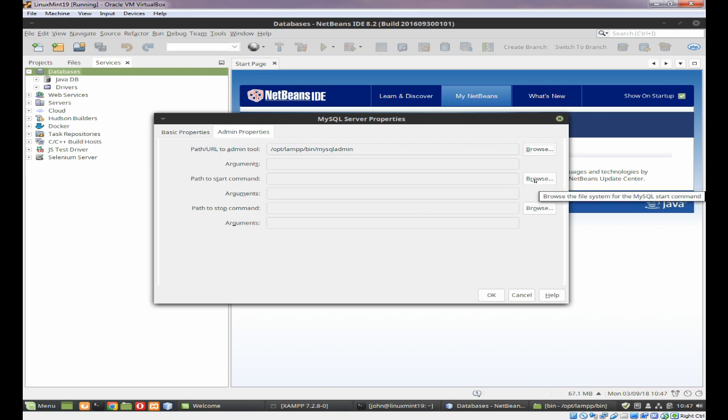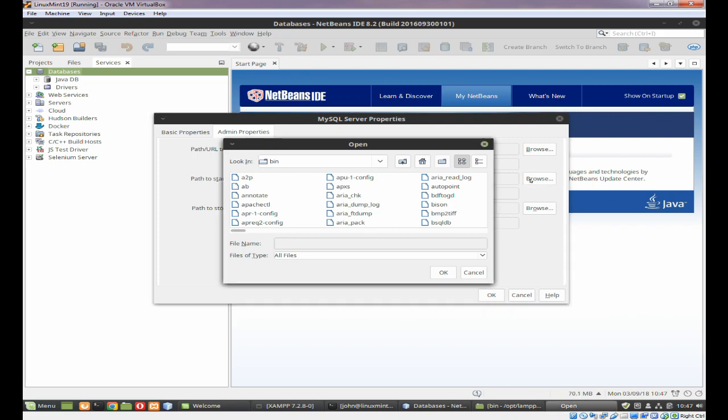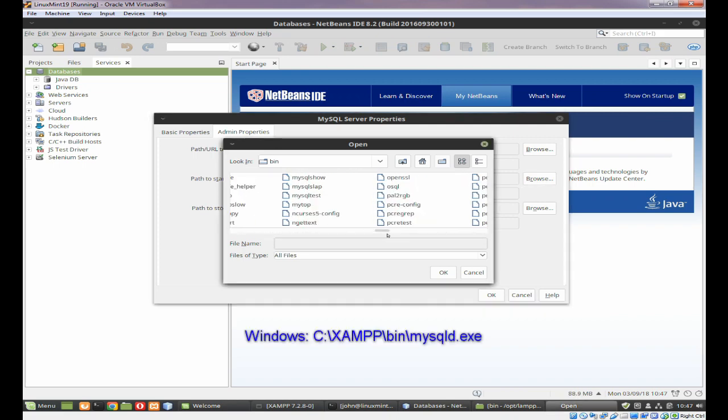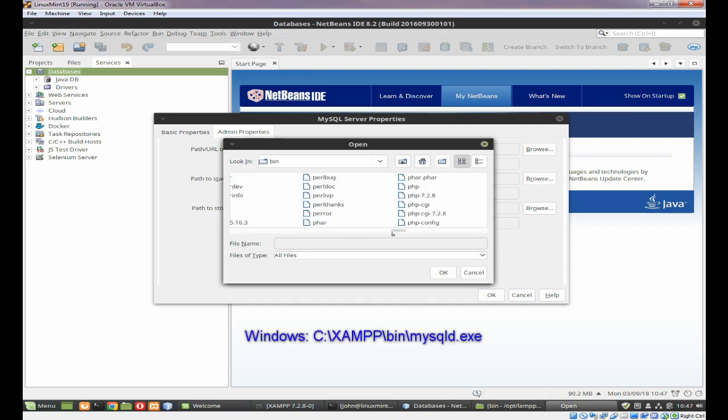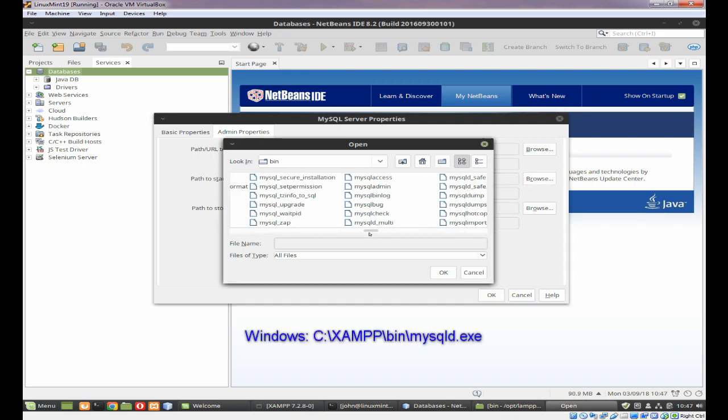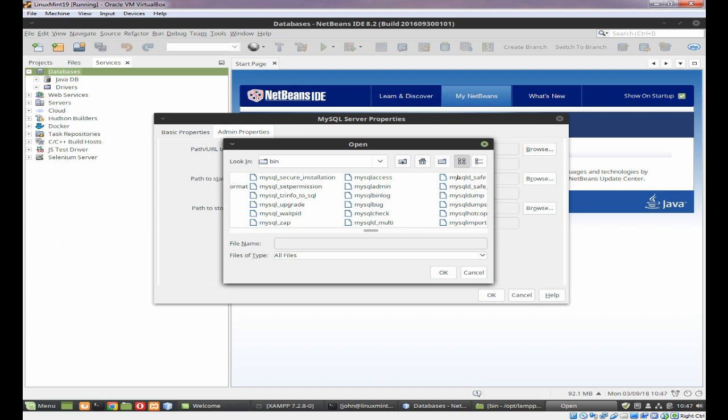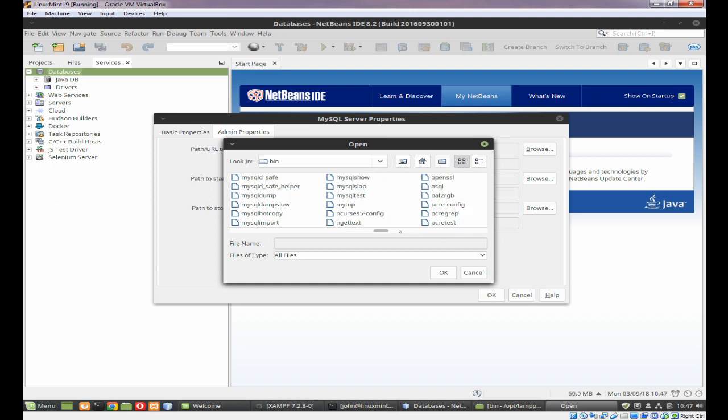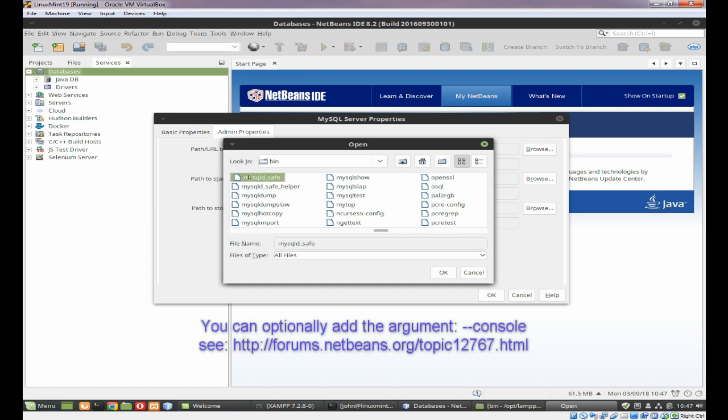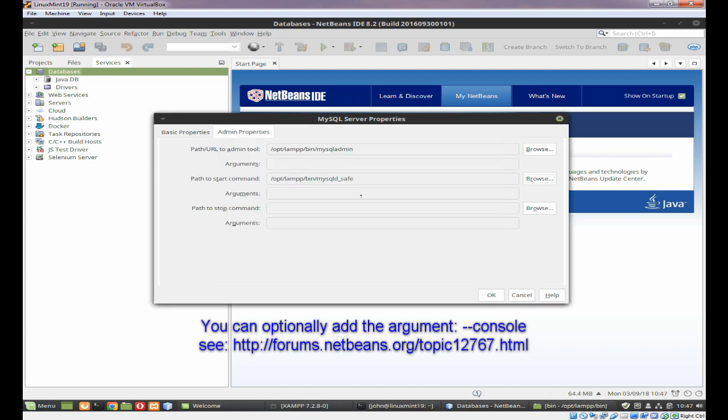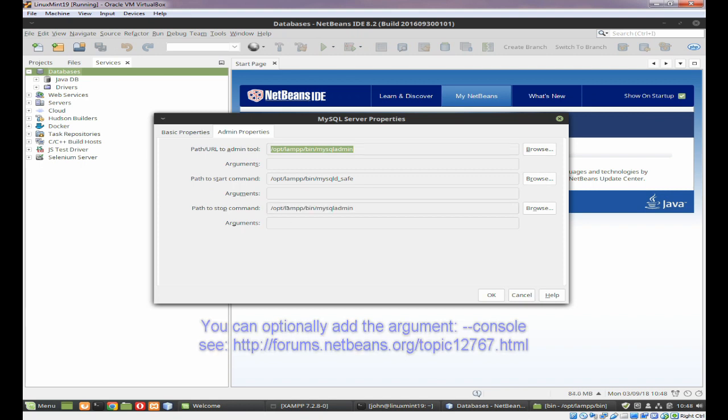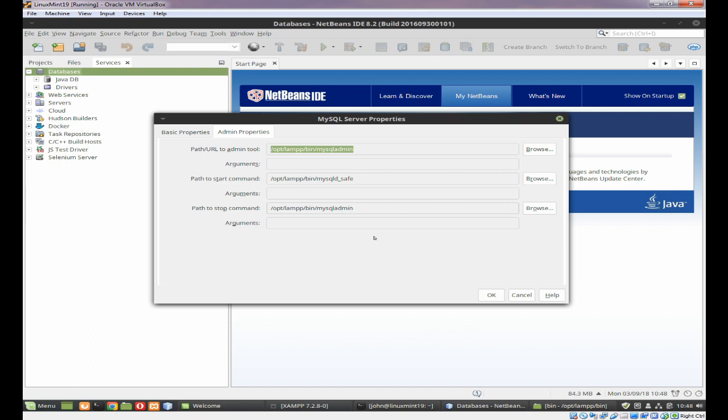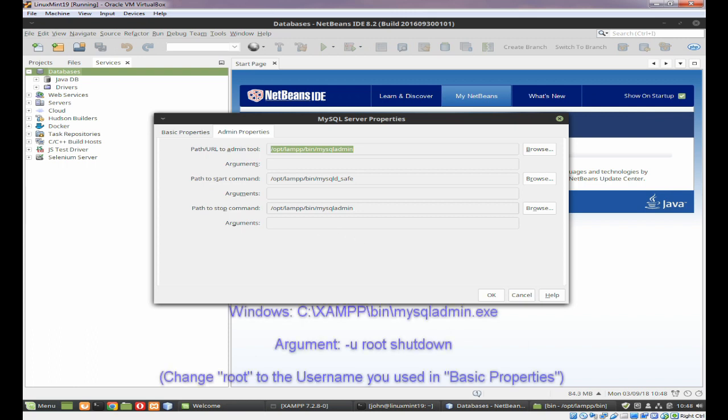And on the path to the start command, you need MySQL D on Windows, but in Linux it's MySQL D safe. And again, there's no commands there. And if I try and copy that, it doesn't usually work. Oh, it has worked today.